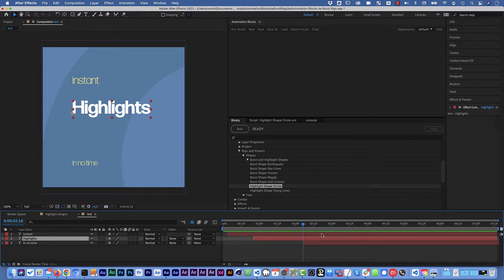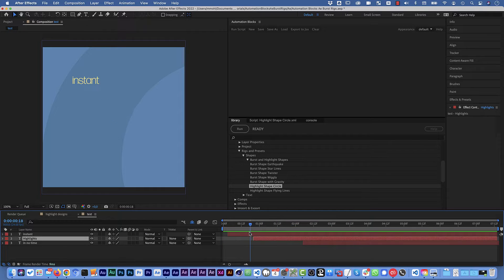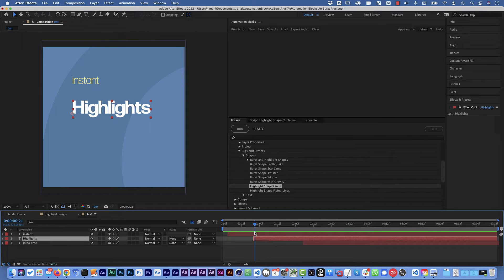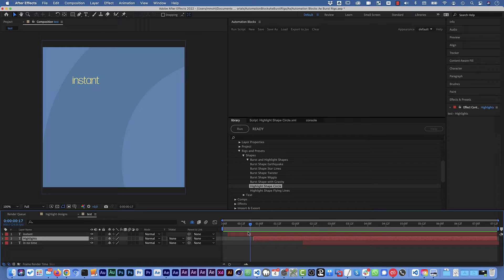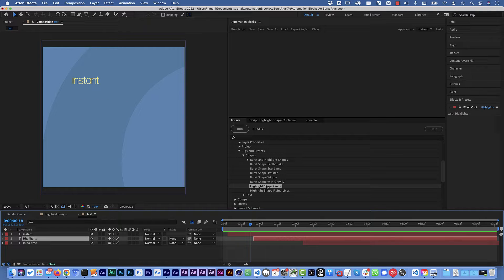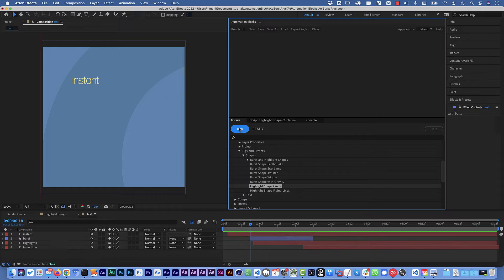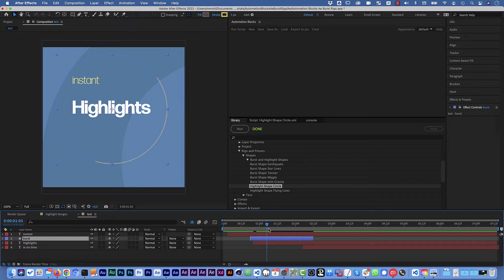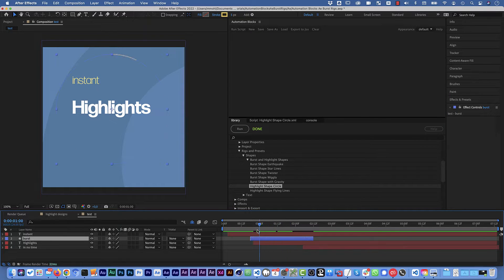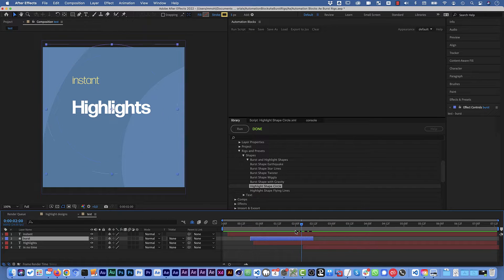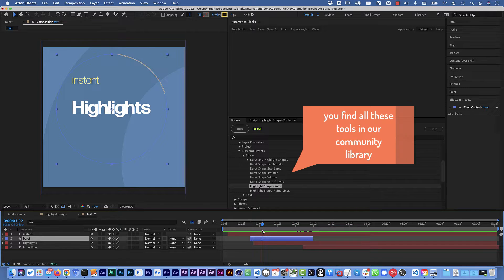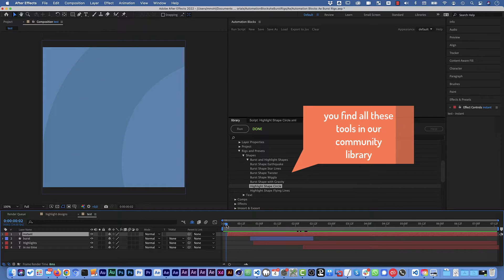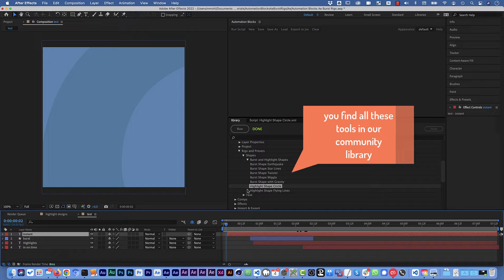I've got here a little sample project with these text layers and I can just say right before this layer appears, I want to have the highlight shape circle around it. So I run the tool and it inserts the shape layer here at the right point and in the right shape to create this animation around this highlight. Then I go to this layer and say at this point in time it should create something else.